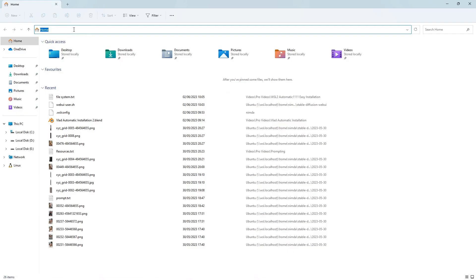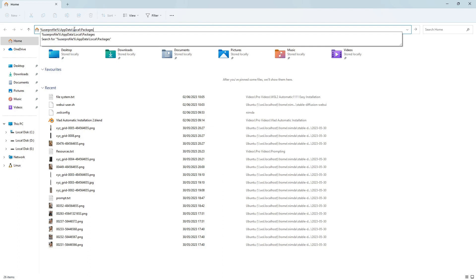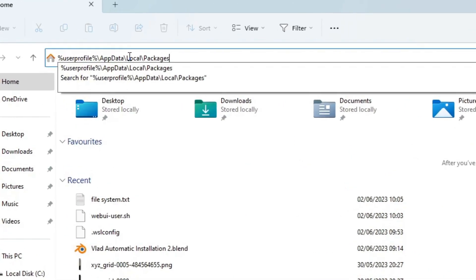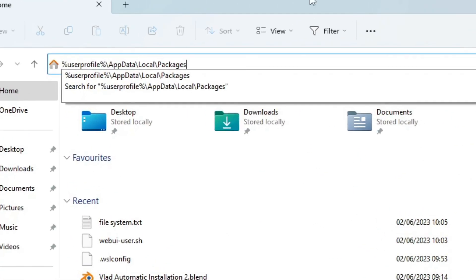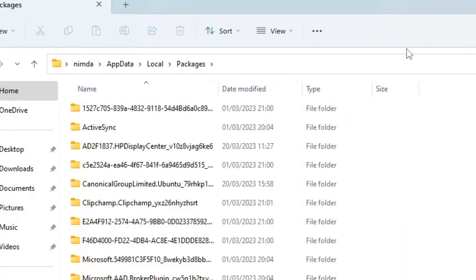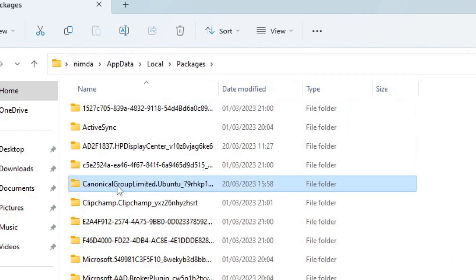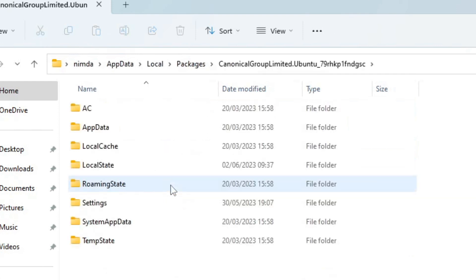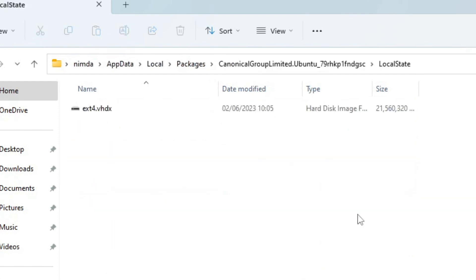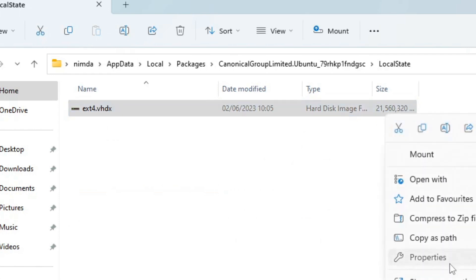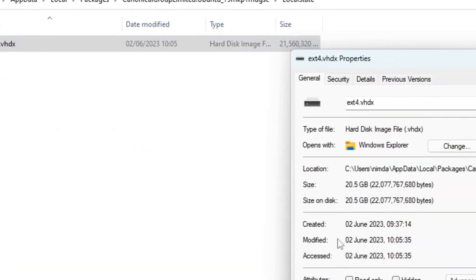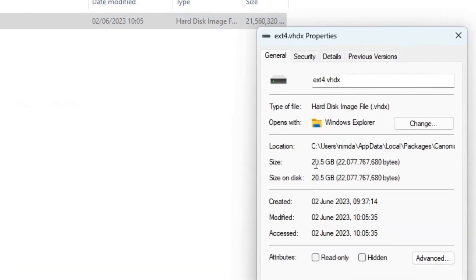If you are interested how much space your WSL2 machine takes up, navigate to the User Profile variable, backslash AppData, backslash Local, backslash Packages. Find the Canonical folder, that is the name of the company that owns Ubuntu. Click it and click the Local State folder. There is a virtual file, that is the file system of the WSL2 machine. You can see the size there.